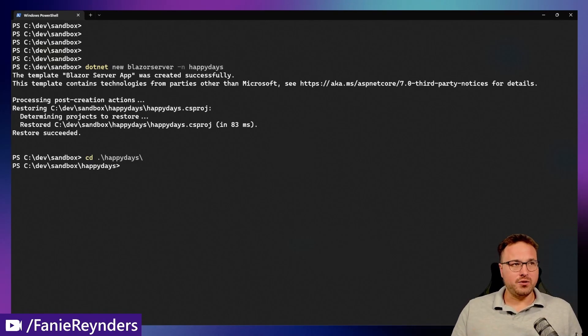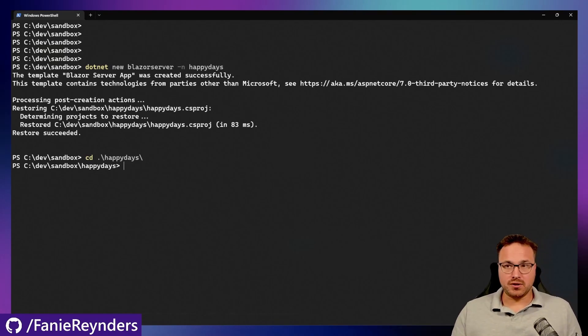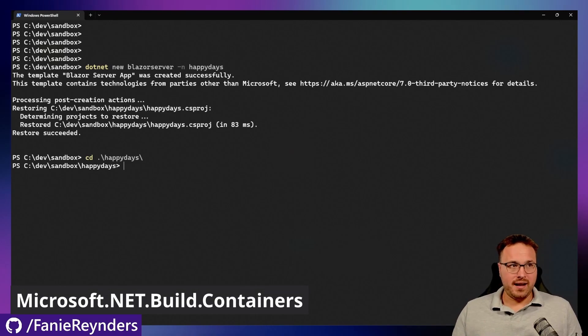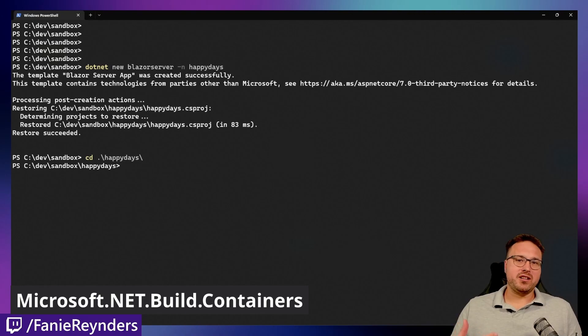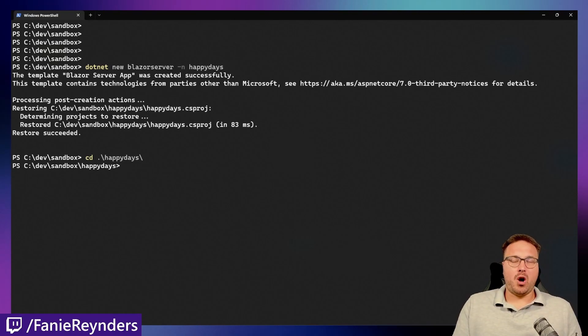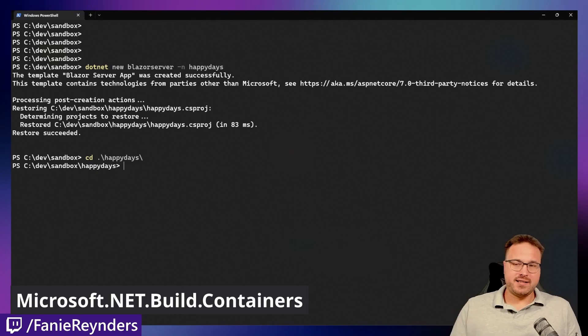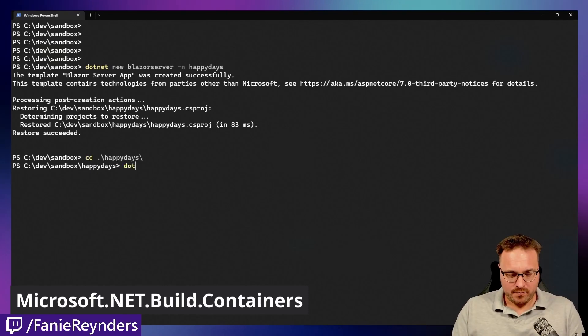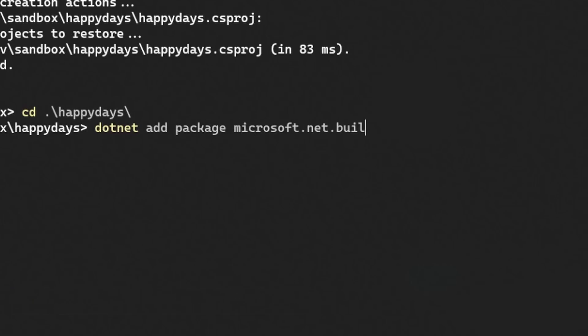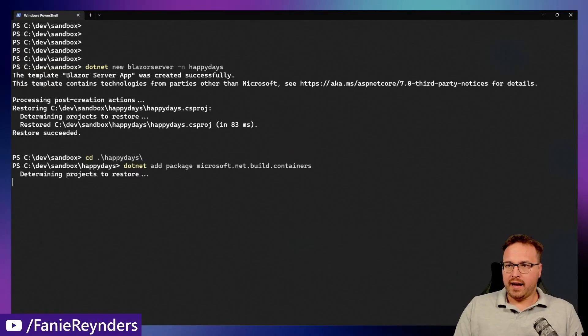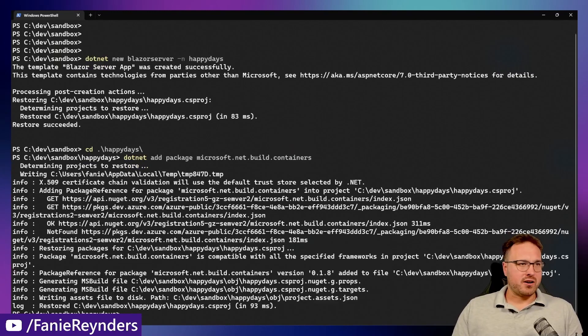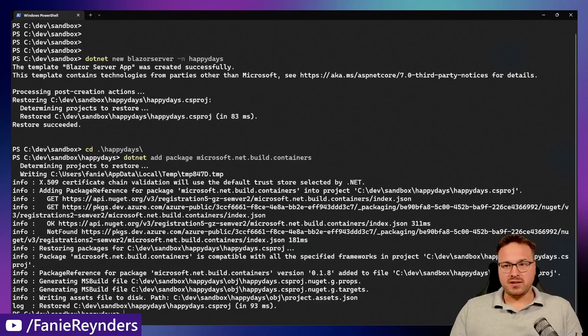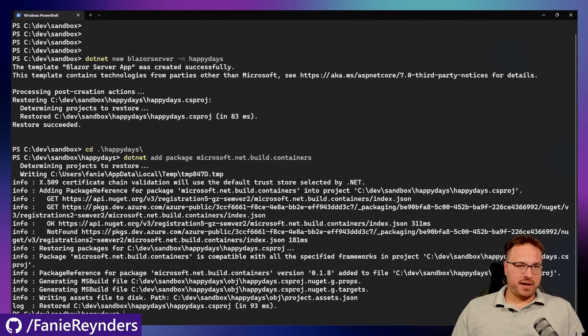So before we can do that, we actually just need to add a package. And this package is called Microsoft.NET.Build.Containers. And as I understand from the blog post, it is quite temporary. So hopefully this in the future will become part of the options of the template. So we'll do dotnet add package Microsoft.NET.Build.Containers. And that should add the package with all the build targets and build stuff that we don't really want to dig into our application.